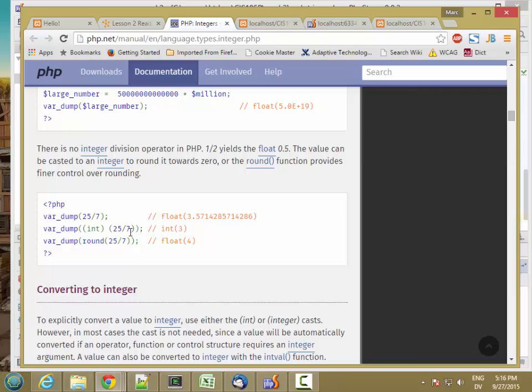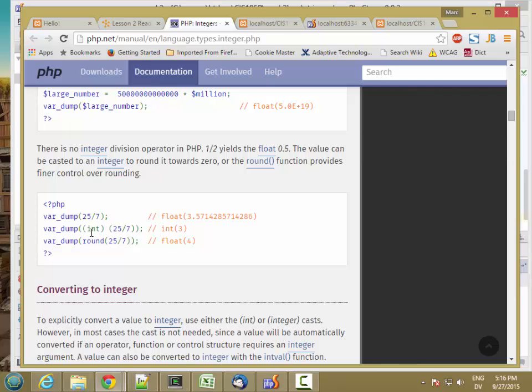You can also convert a floating point number to an integer by using this cast operator. We'll see more of this next week when we talk about type switching. But just keep in mind that any time you have a float, if you want to turn it into an integer, you can use (int). Works the other way around as well. You can take an integer and turn it into a float by saying (float).